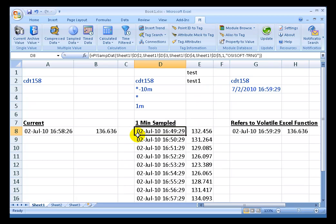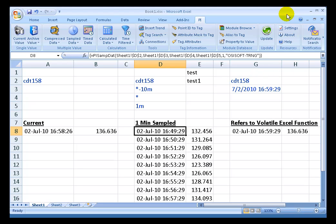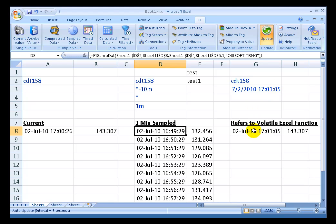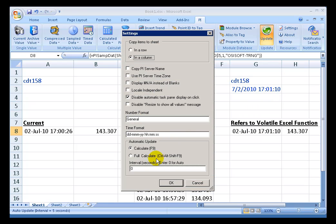When I turn this on, watch what happens down here and watch what happens to this function right here. This is going to update, or start updating, there we go, and it's going to update every five seconds. So every five seconds we should get a new value there. There we go. As we can see, the interval is five seconds. This interval of five seconds is doing a calculate, a regular F9.